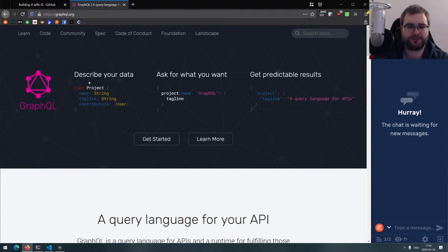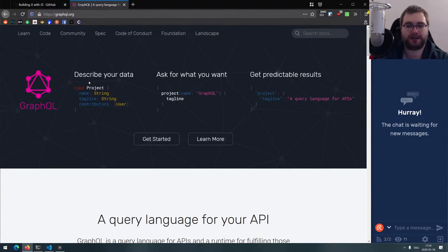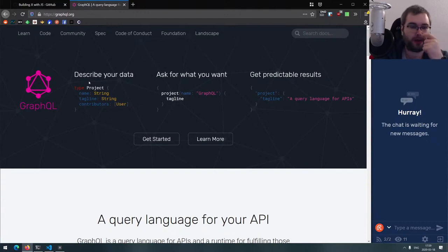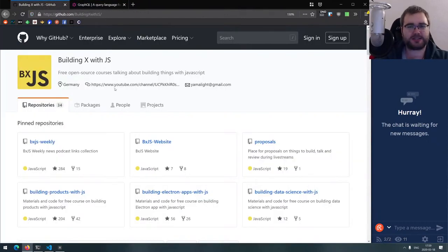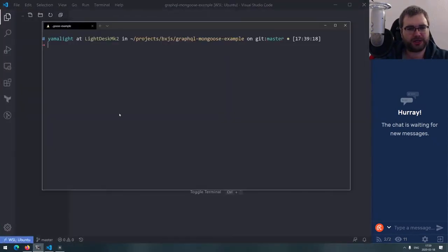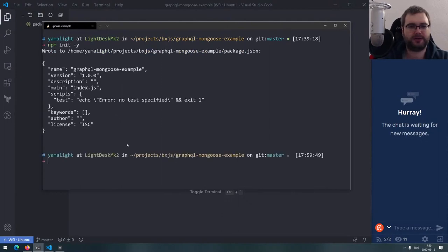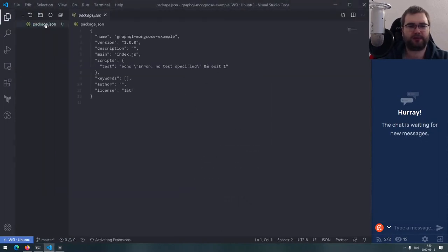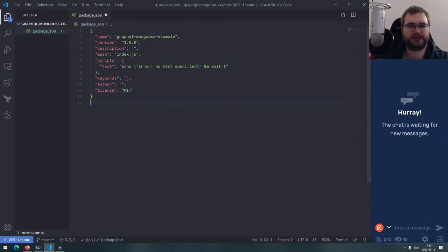What we're going to do today is build a very simple GraphQL API using Fastify, MongoDB, and a bunch of other tools. We'll figure out what it does as we go. Let's start by bootstrapping the project — I've already created the folder, so I'll run npm init -y to initialize the npm project.